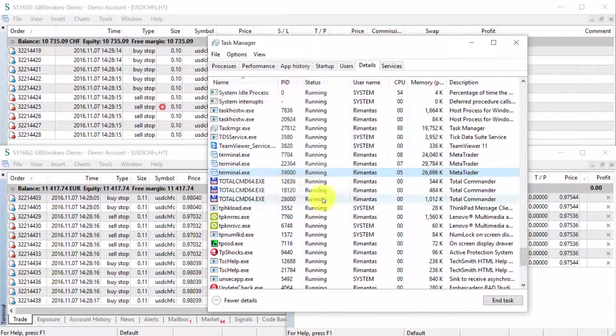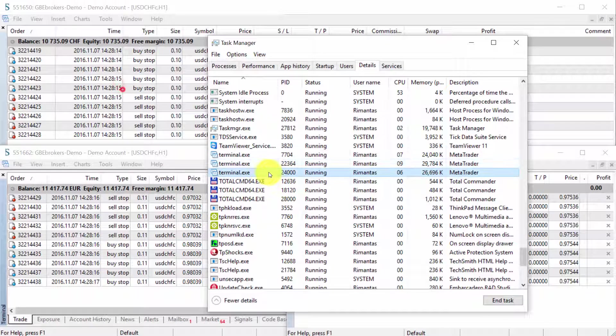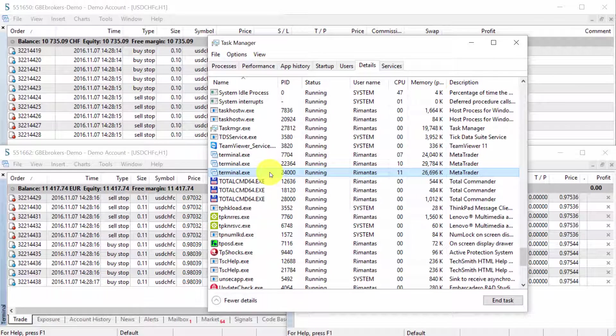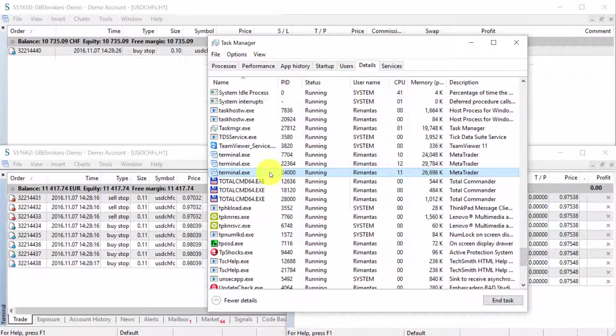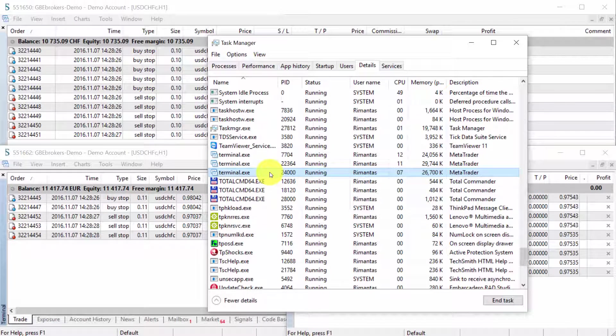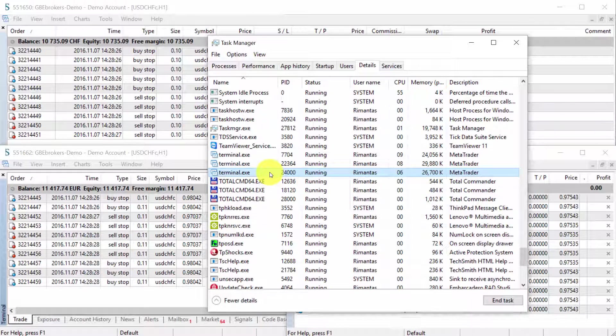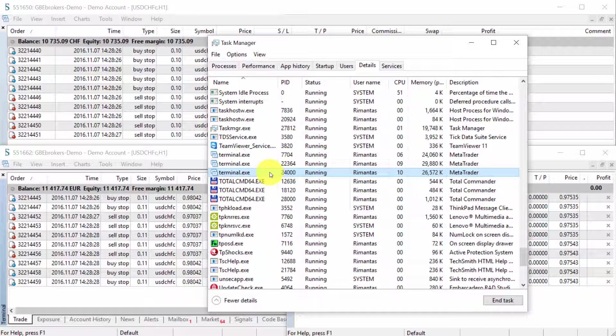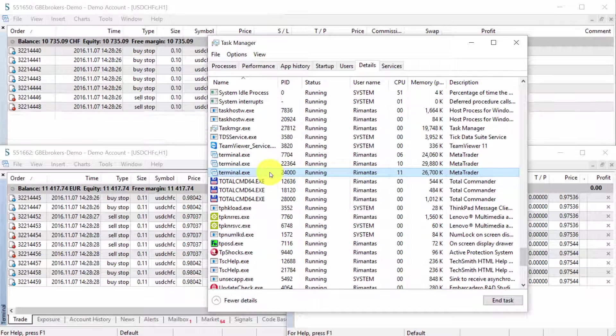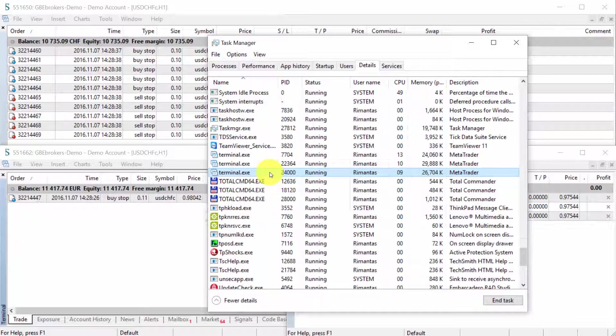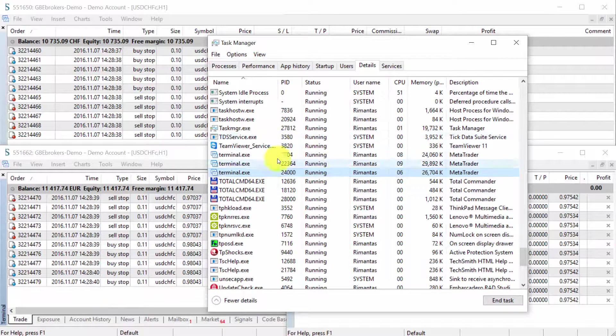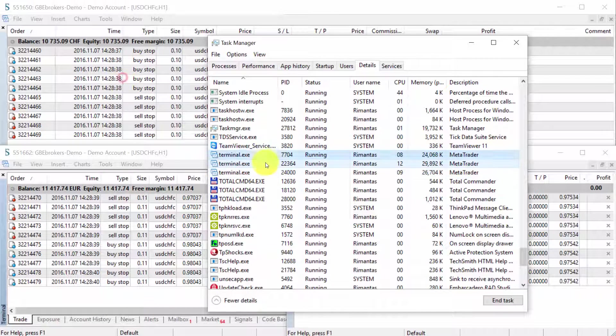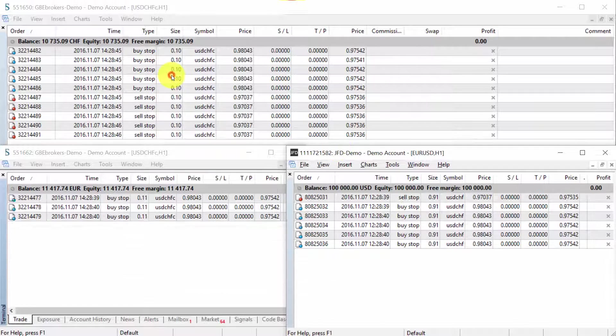All the terminal exe should be set to use the same CPU. If just one of these terminal exes will be set to use any other CPU, multiple CPUs, then this will not work. So, all the terminal exe should be set to the same CPU. You just go with CPU 0, for example. So, this is very important. This can fix the trick. And if this doesn't help, maybe you are just running too many MetaTrader platforms.